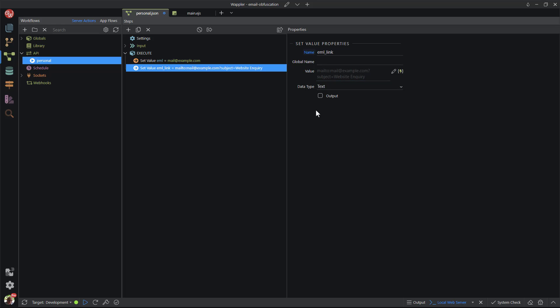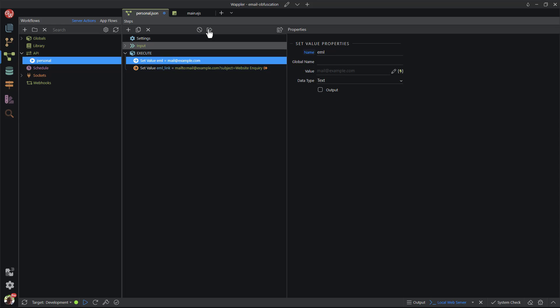These values are required to show on the front end. For this I activate output for each. Save the file and I am done with the back end.